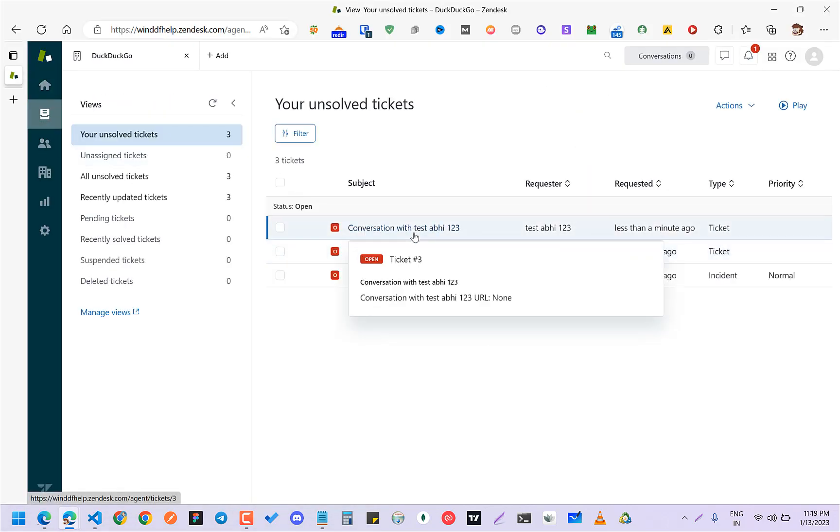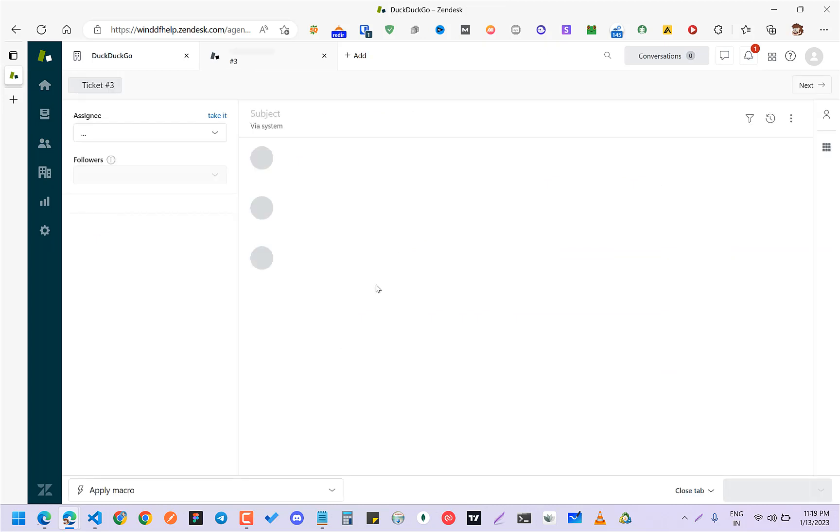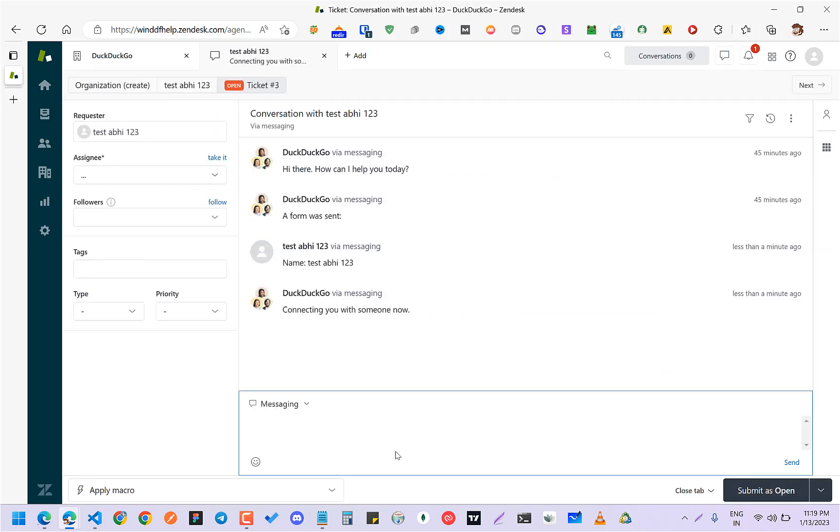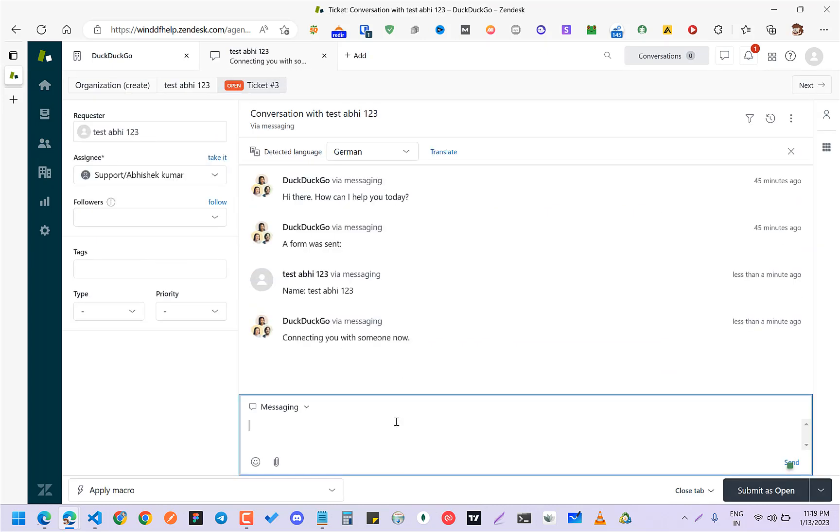Here the conversation is just 1-2-3. If I do something like 'help me for React freelance projects', it will show you here.